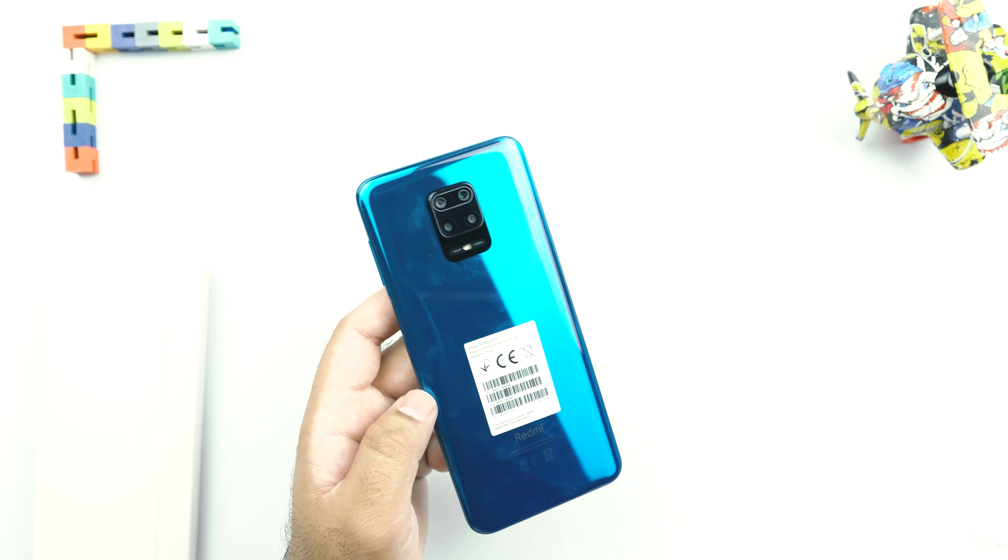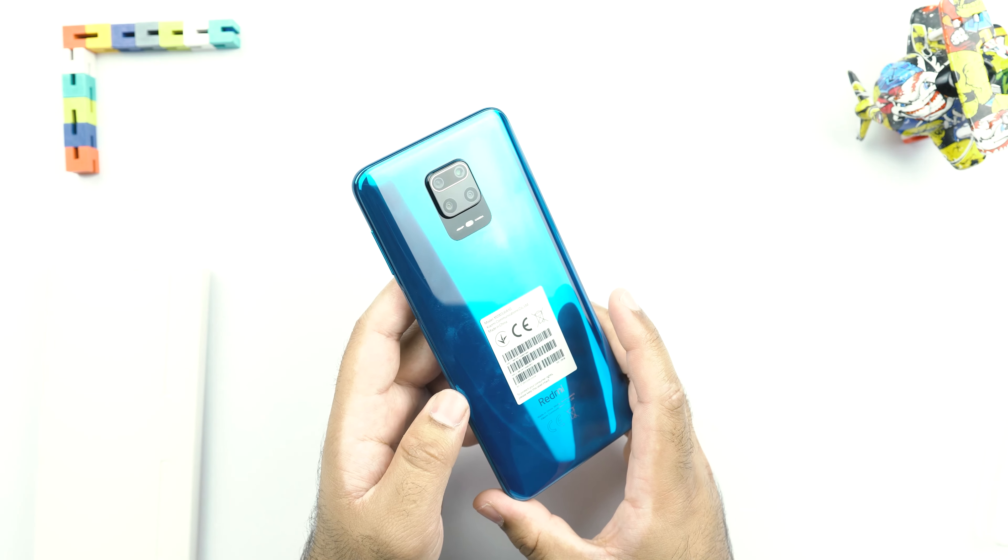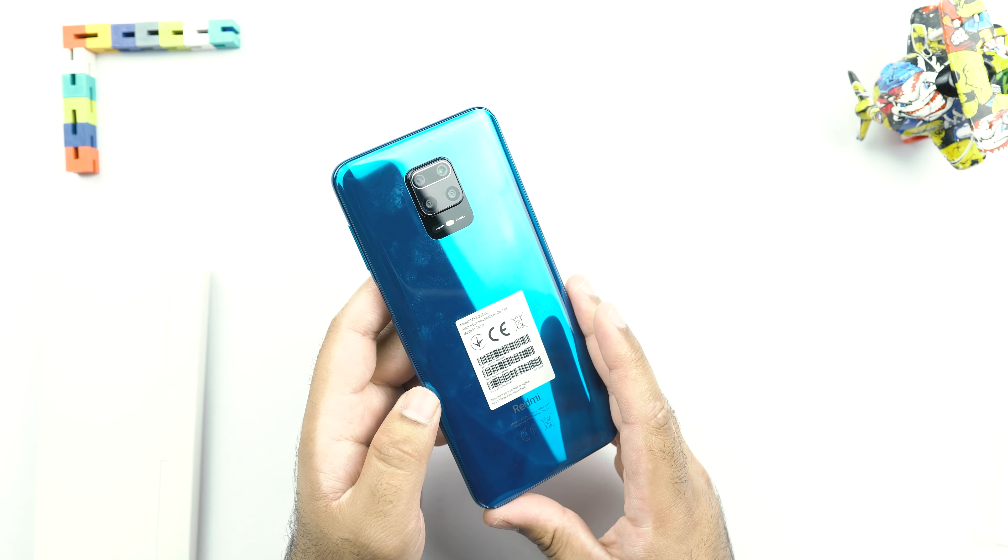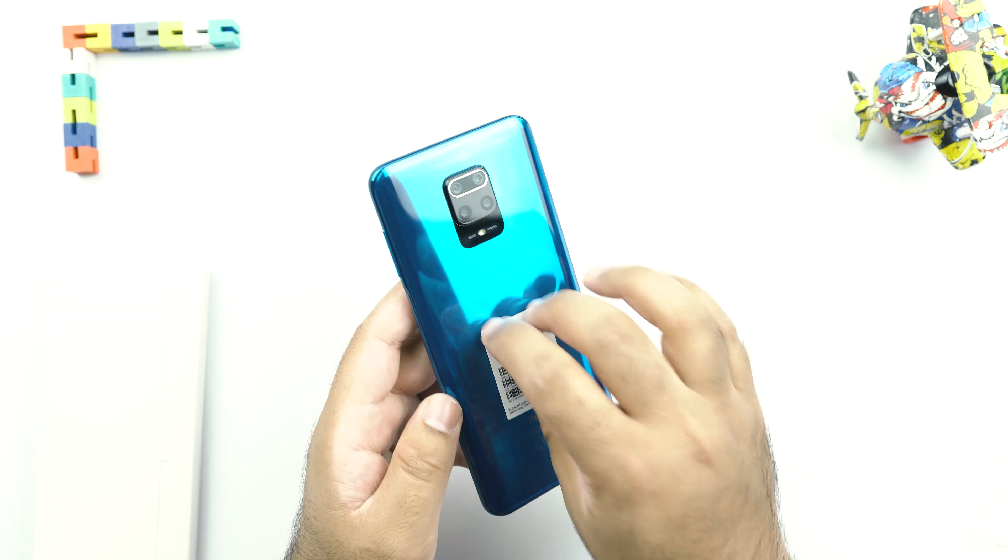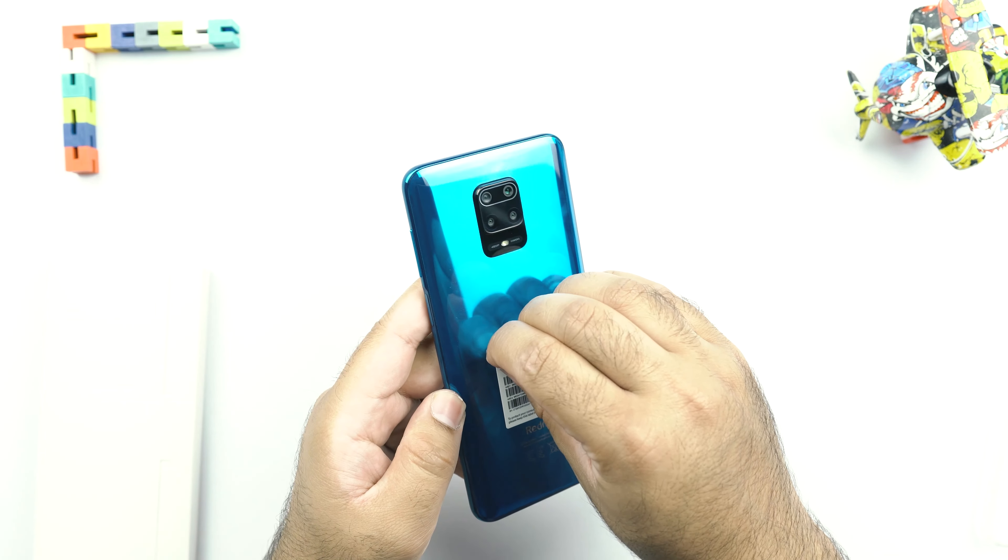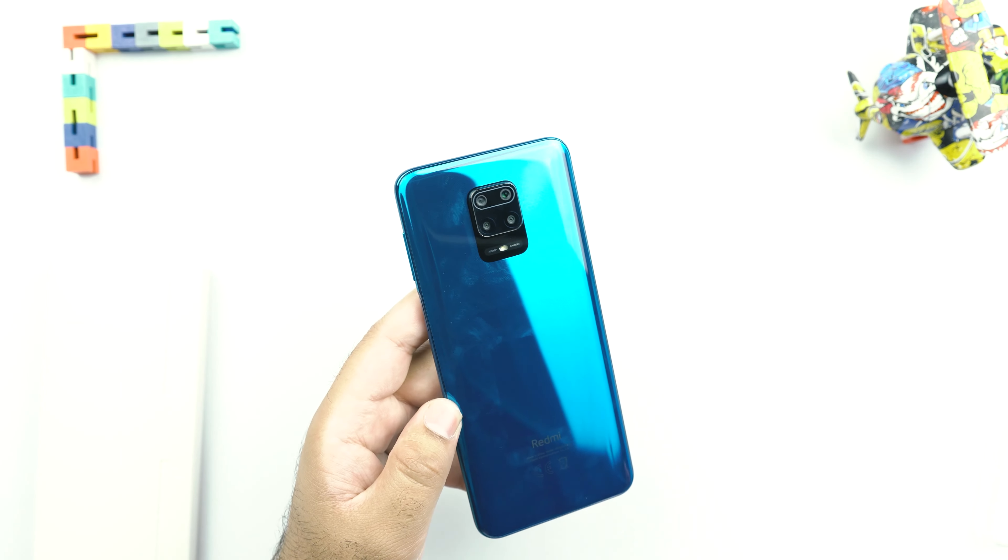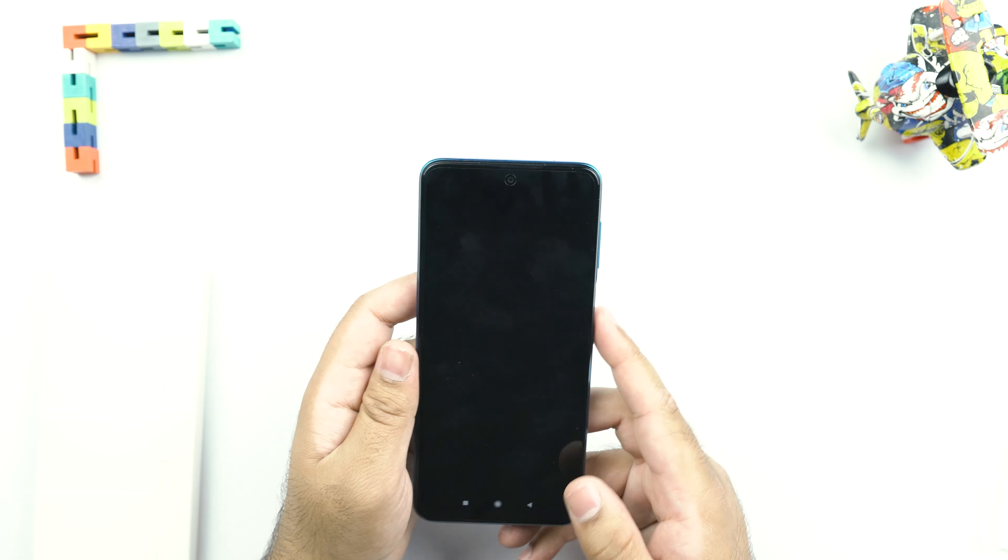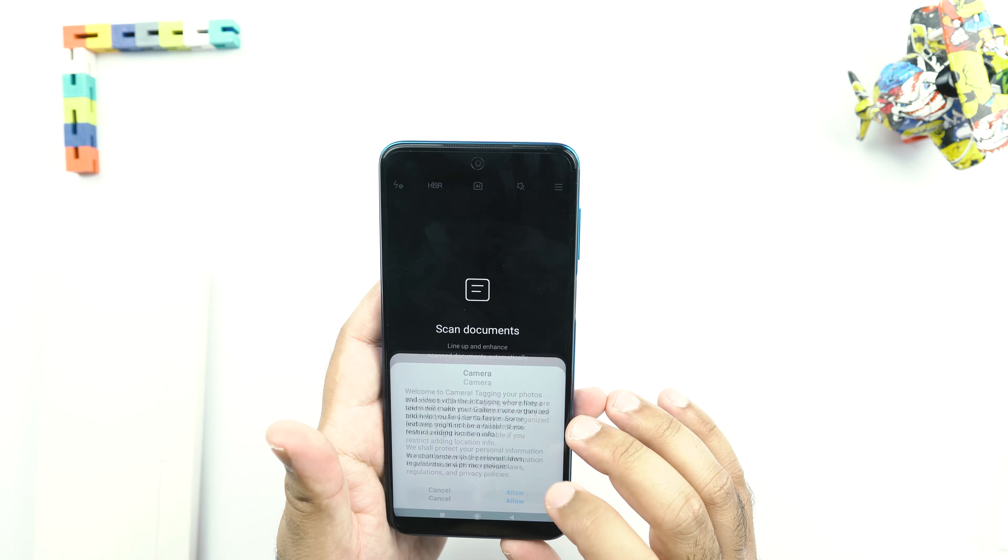Now the ultrawide camera here is a normal 8MP sensor. There is a 5MP dedicated macro camera on this phone. And then this phone has got a 2MP depth sensor as well. On the front, it's got a 16MP camera as I mentioned earlier. Let's take a look into the camera application now.